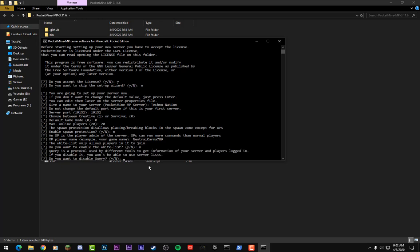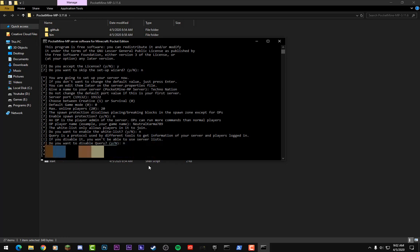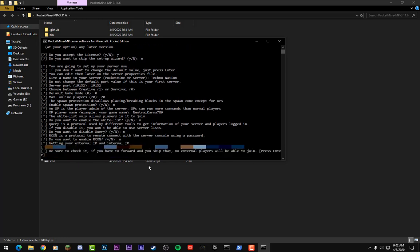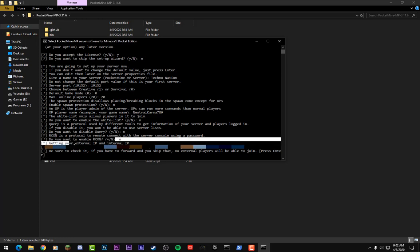Now it's going to ask you if you want to disable the query protocol. Basically it'll show you the number of players online and a little bit about your server. I'm going to type in no because I do not want this disabled, and hit Enter. From there it'll show you if you want remote connection with server using password. I'm going to put no for that and hit Enter and it'll get your IP. Okay, so as you can see it's just gotten my external and internal IP. So as you can see we just finished the setup wizard. All you need to do is press Enter now and now my server has started up.